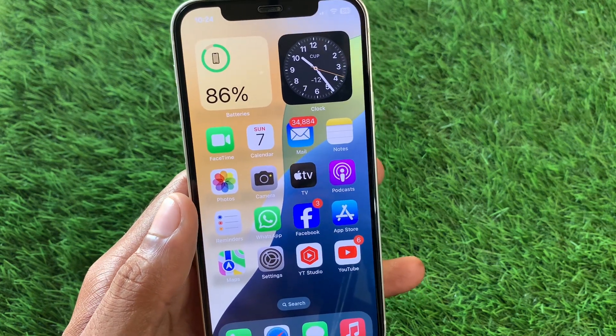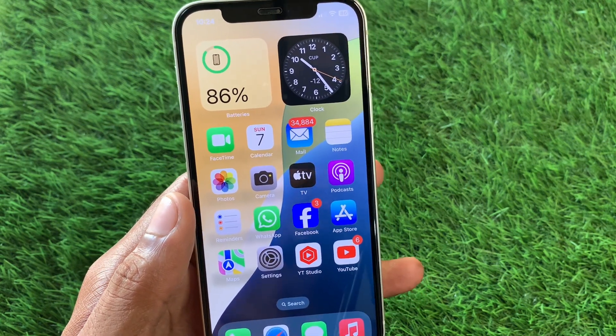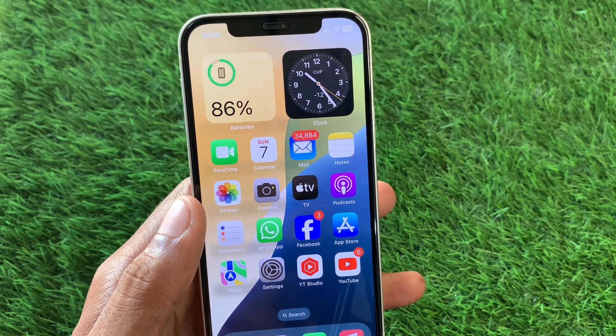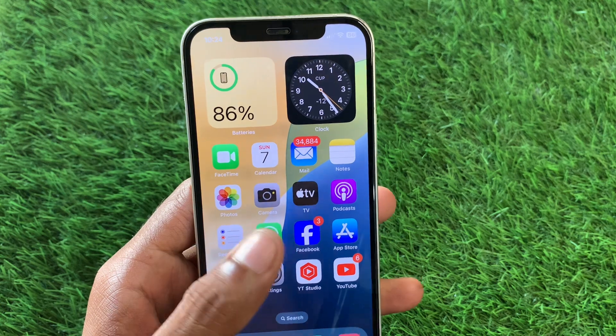After this, go back and restart your device. Then check if your problem has been fixed.